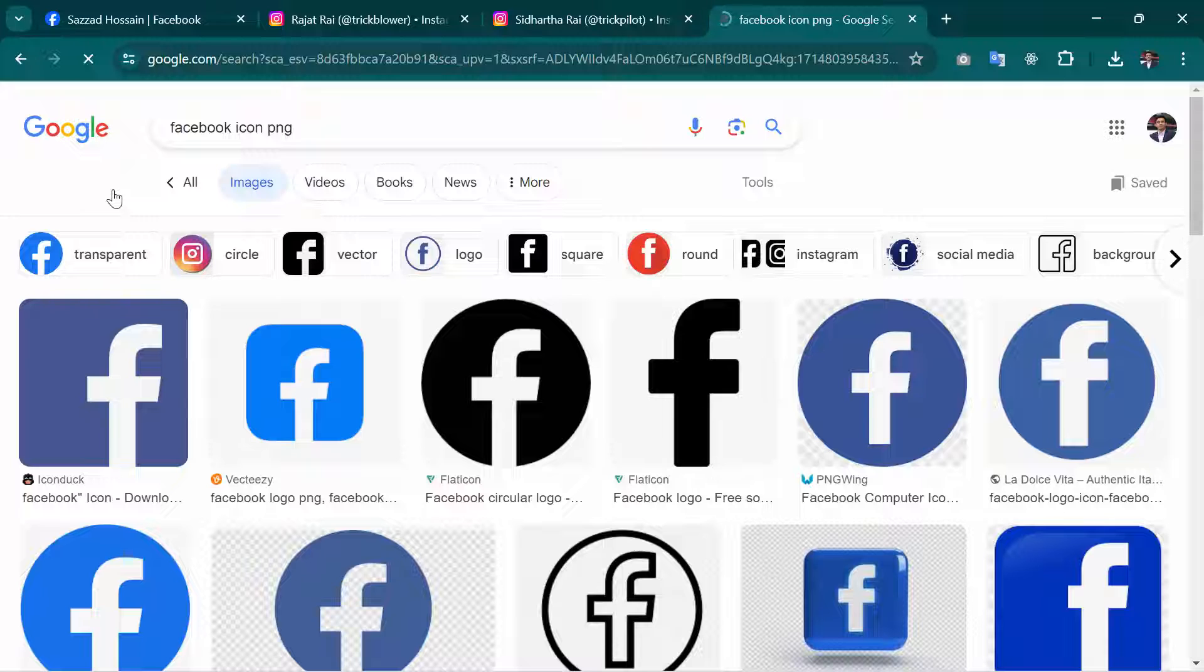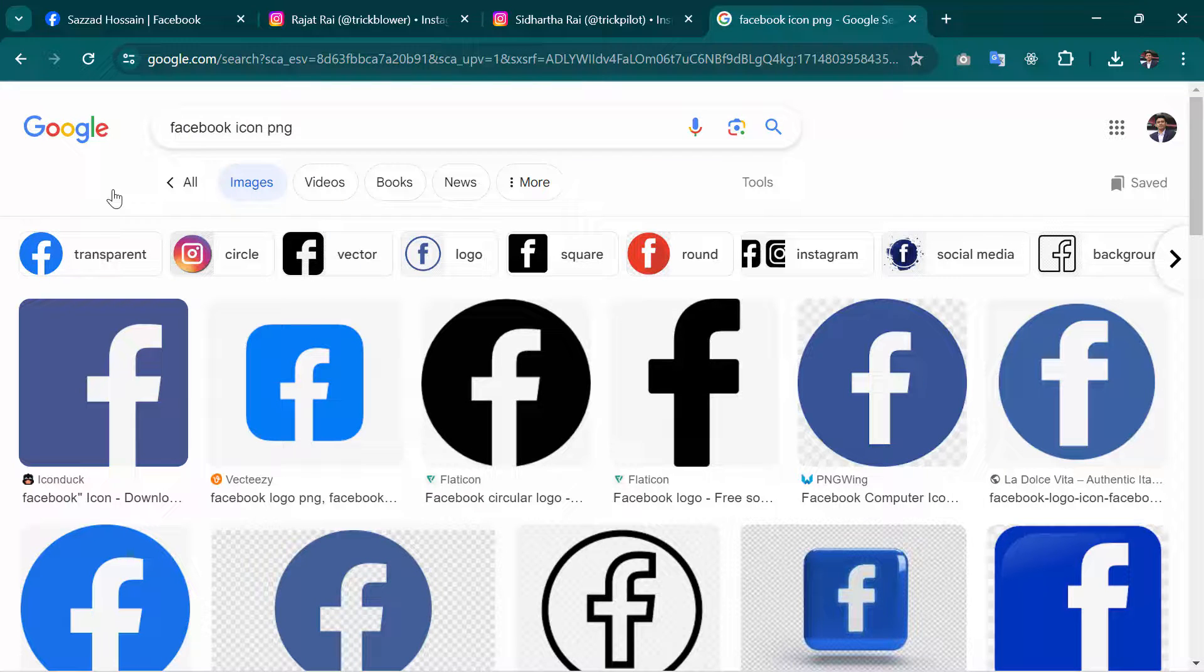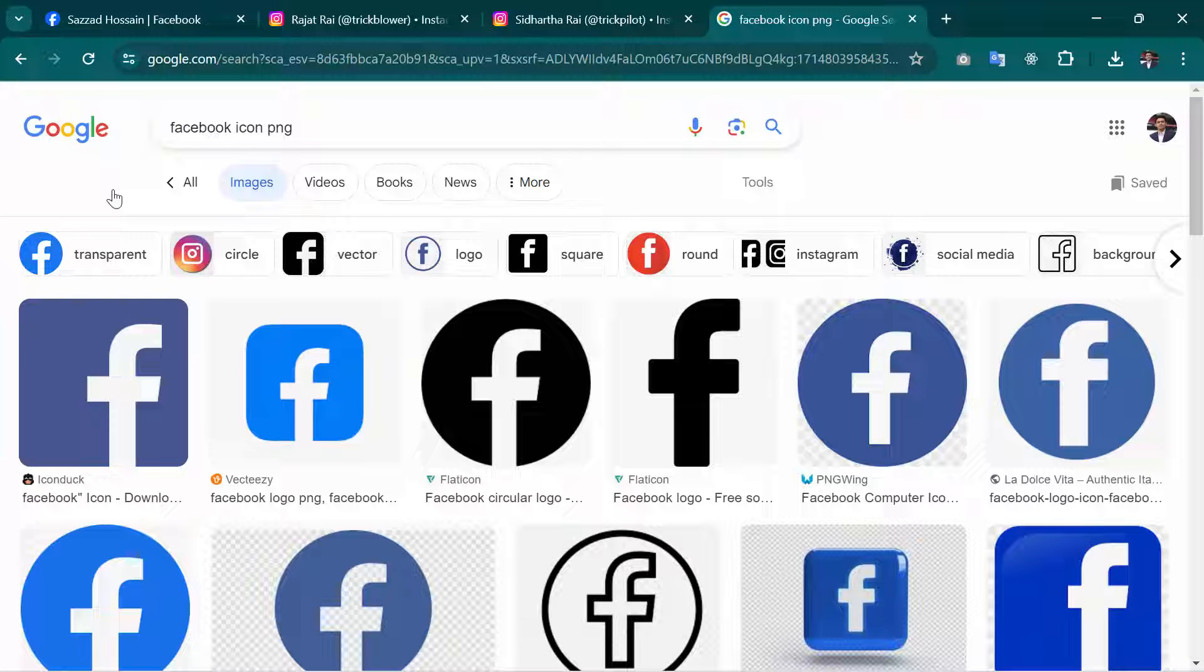Okay, there are a lot of icons, so we can't be sure about which one is PNG and which one is not. For finding the PNG one, you have to click on this option called Tools.